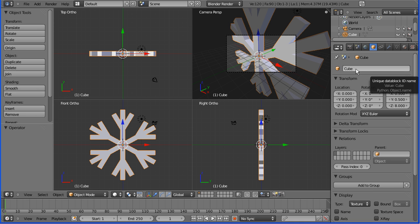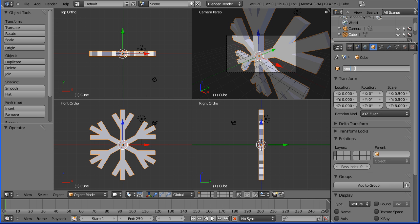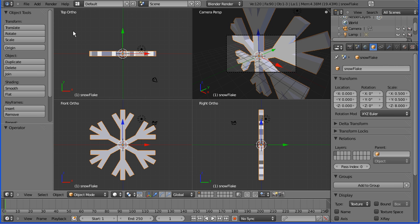I didn't give it a meaningful name, I should have, so I'm going to do that first of all. We'll call the object a snowflake.